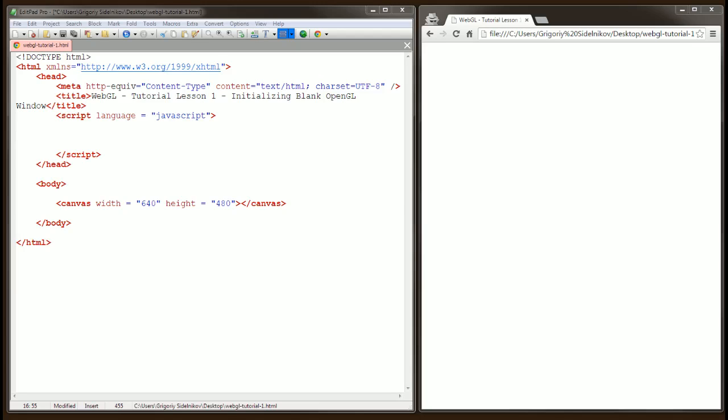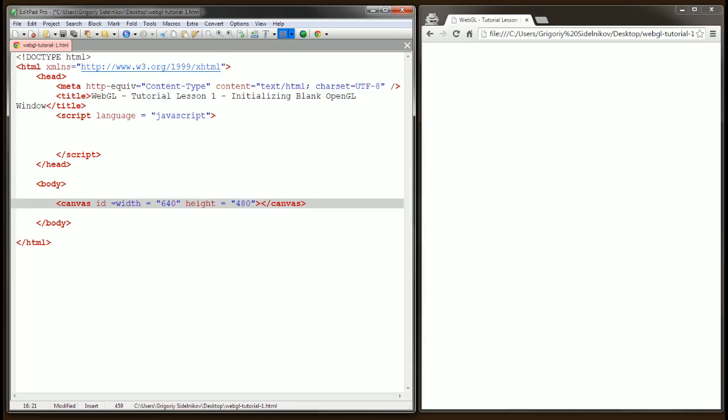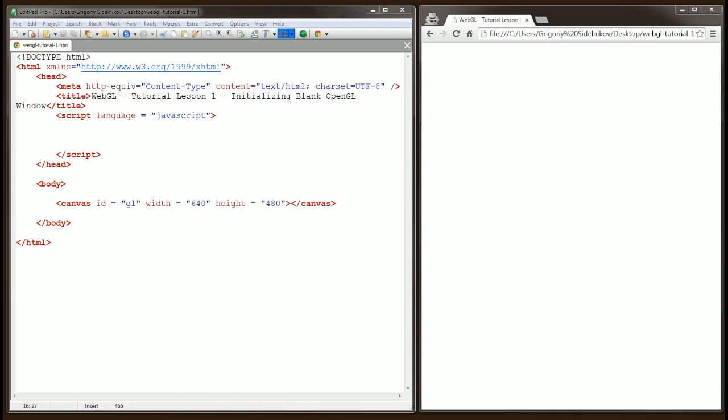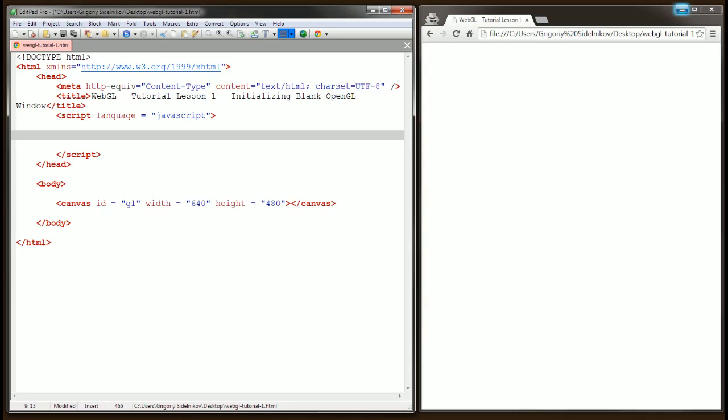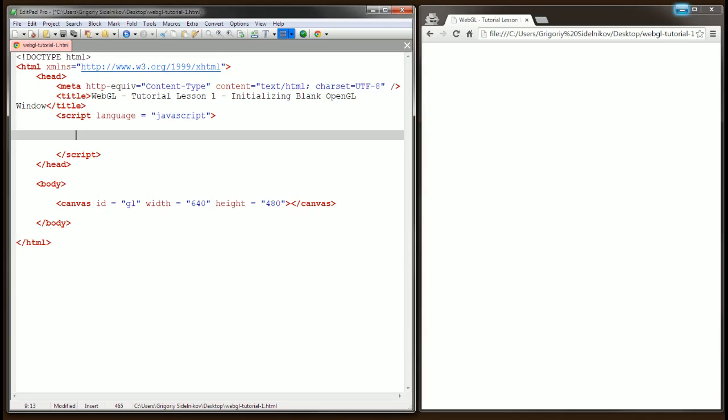Let's assign an ID to our canvas and call it GL. The next thing you want to do is create an object that will refer to the canvas tag. I'm going to call this object canvas, and it will equal document.getElementById. And we're getting the canvas by ID, so because our canvas ID is GL, we're going to put it in here.